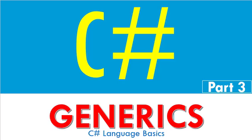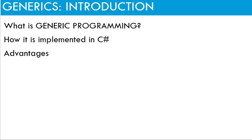This video is about generics in C-sharp. Generics is an important topic in C-sharp programming. This is one of the best features of modern programming languages. It is also known as generic programming.